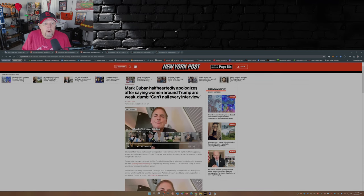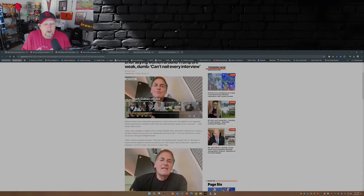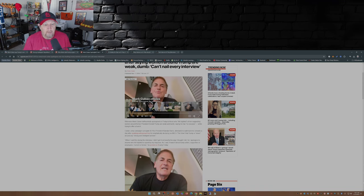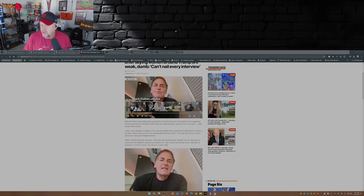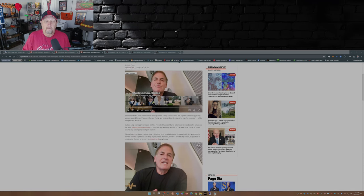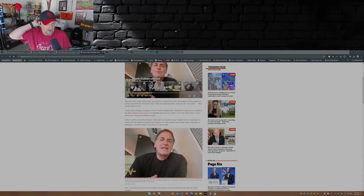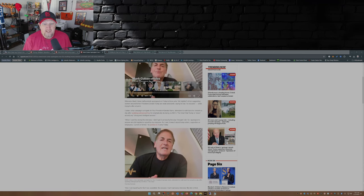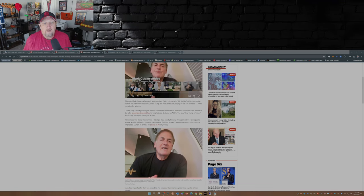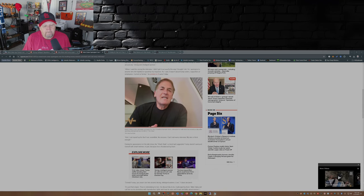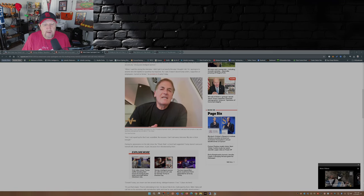This article here from the New York Post: Billionaire Mark Cuban half-heartedly apologized on Friday for those who felt slighted at him suggesting women around former President Donald Trump are weak and dumb, saying he has no excuses while trying to offer a bunch. So here we go. When I said this during the interview, I didn't get it out exactly the way I thought I did, so I apologized to anyone who felt slighted or upset by my response. As I said, it wasn't about Trump voters, supporters, or employees, current or former. And I set myself up for the six-second soundbite. No excuses, can't nail every interview. My skin is thick enough.